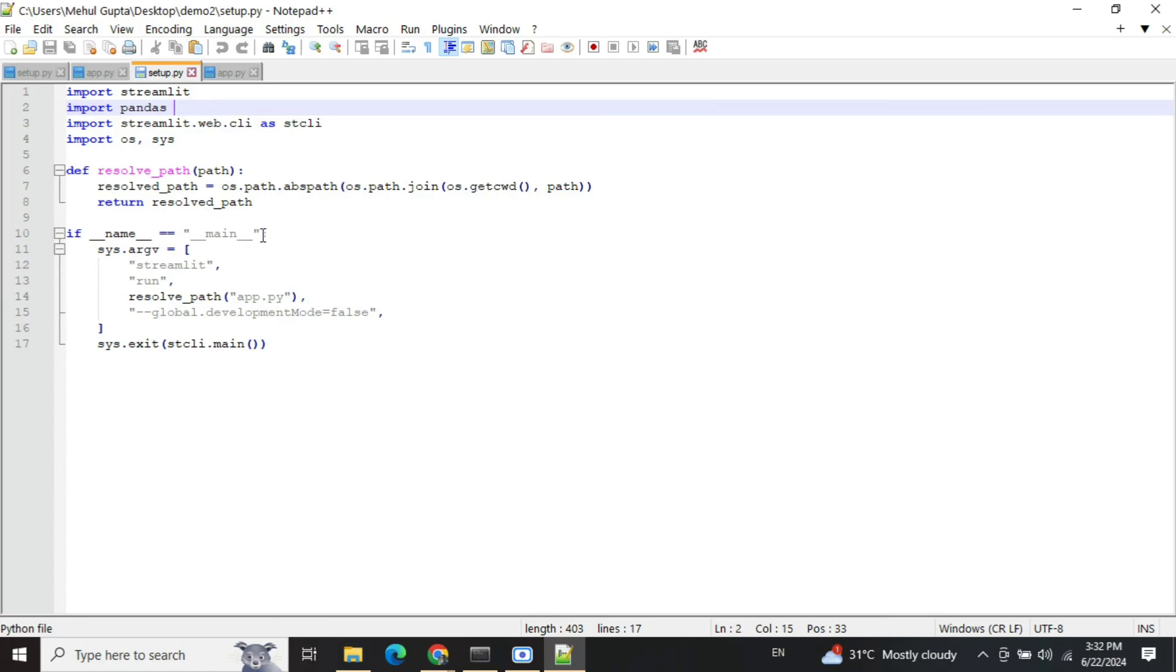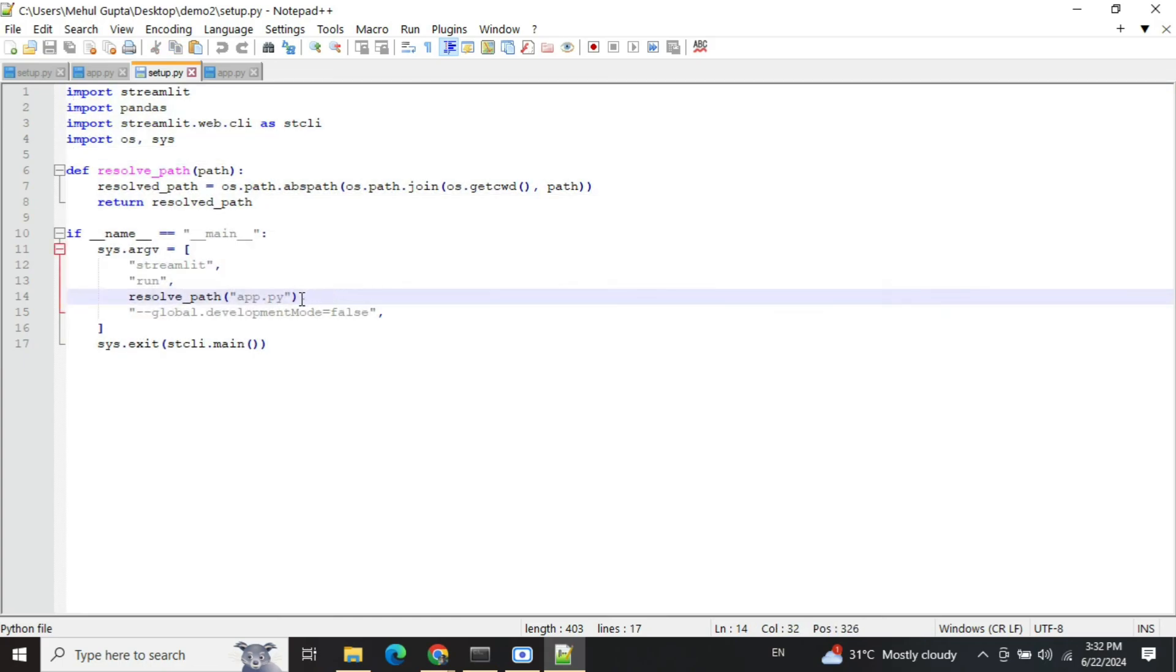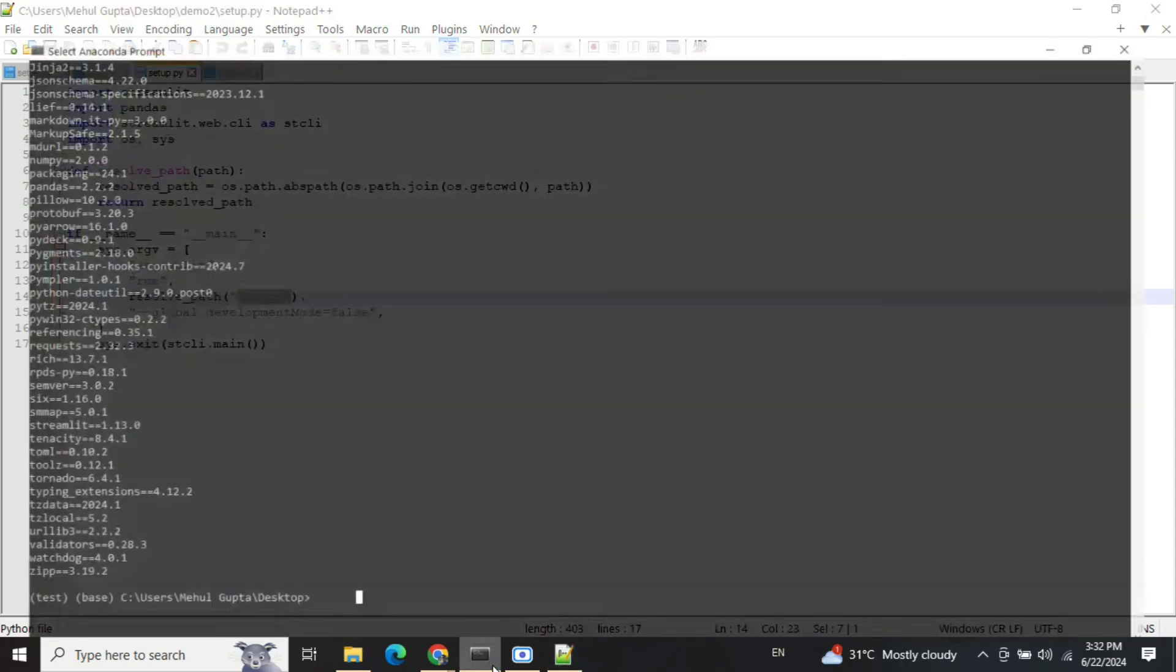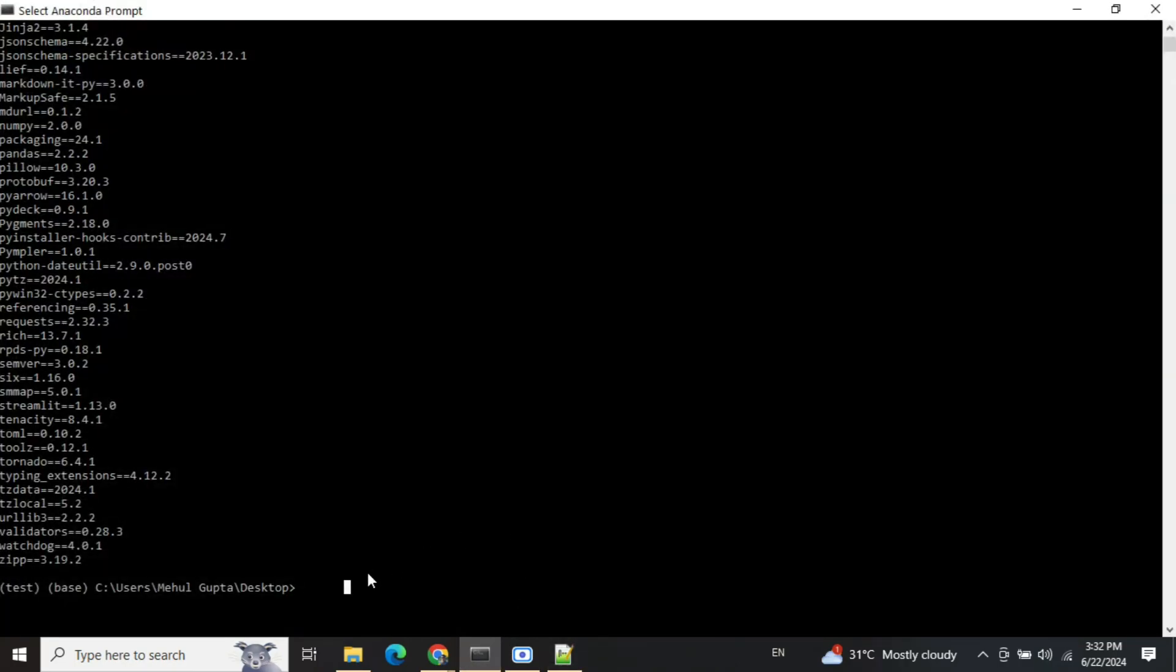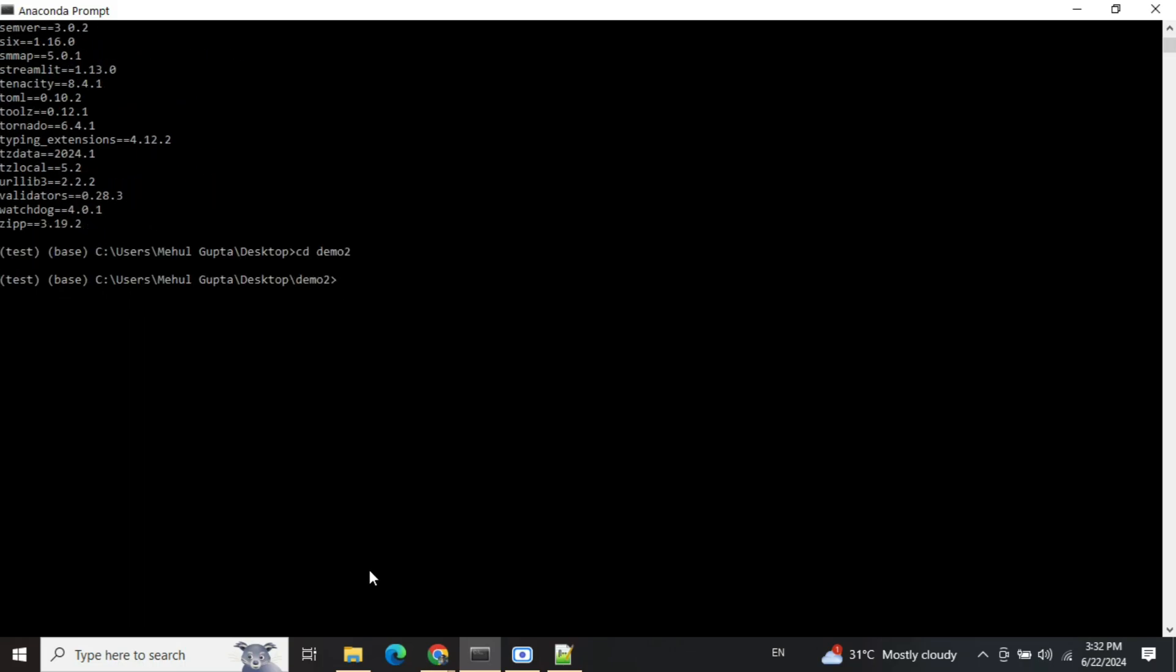That will help you create your exe more comfortably, else you will be facing many issues. Now this is the copy-paste code that you need to do. Just copy paste everything as it is and change the name of the file that you have used. So here it is app.py. Once you have created these two files, just move to that particular folder - cd demo2 - and call cx_freeze hyphen script and setup.py. So setup.py is the file which is launching the main Streamlit app. Do remember that and do an enter.